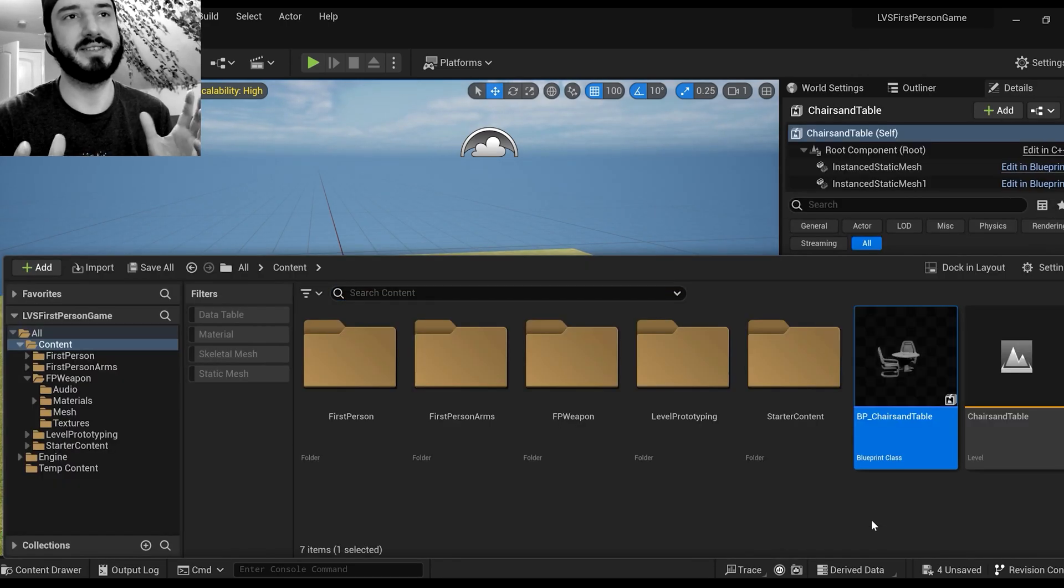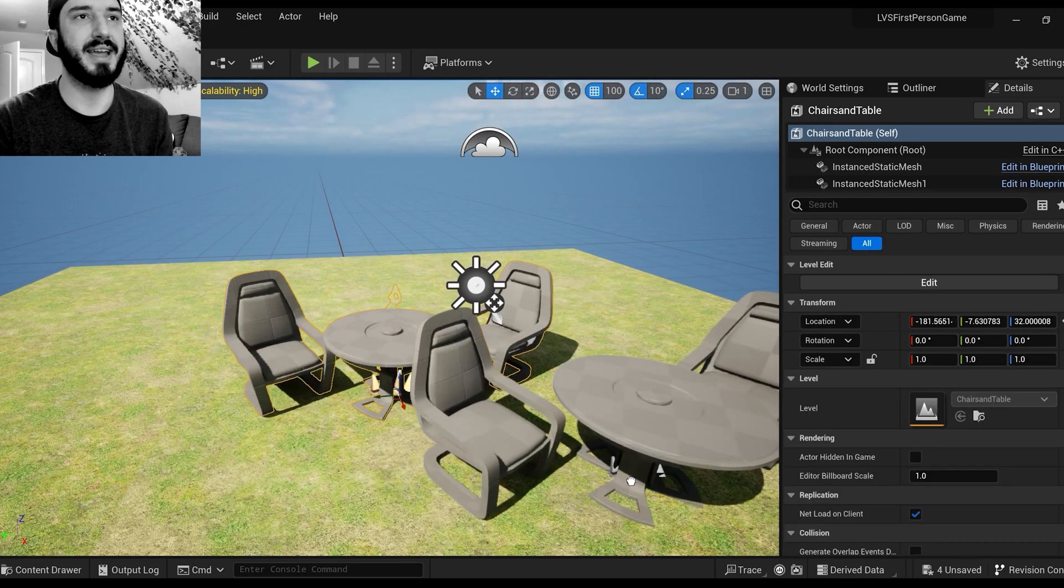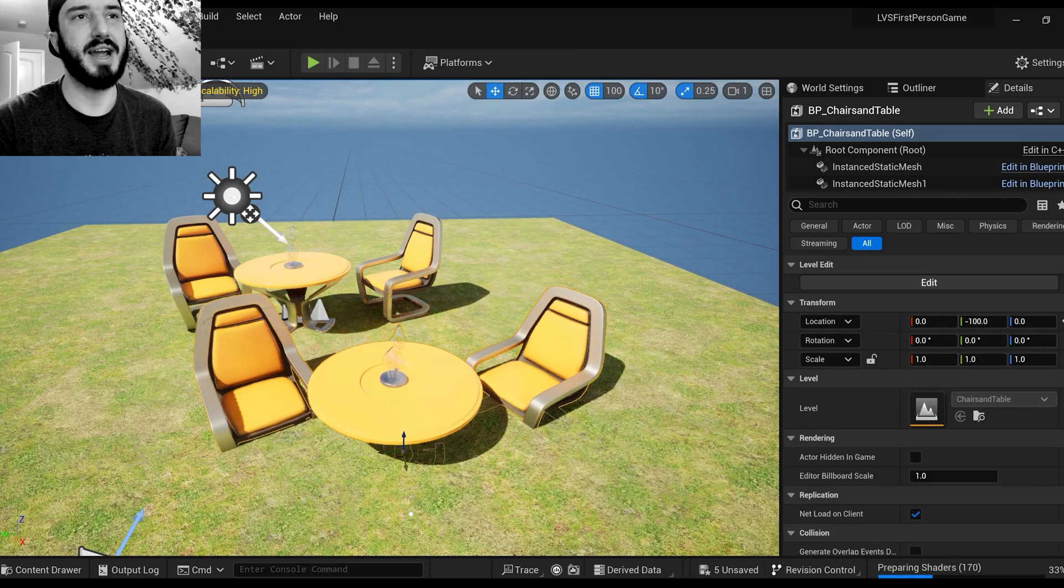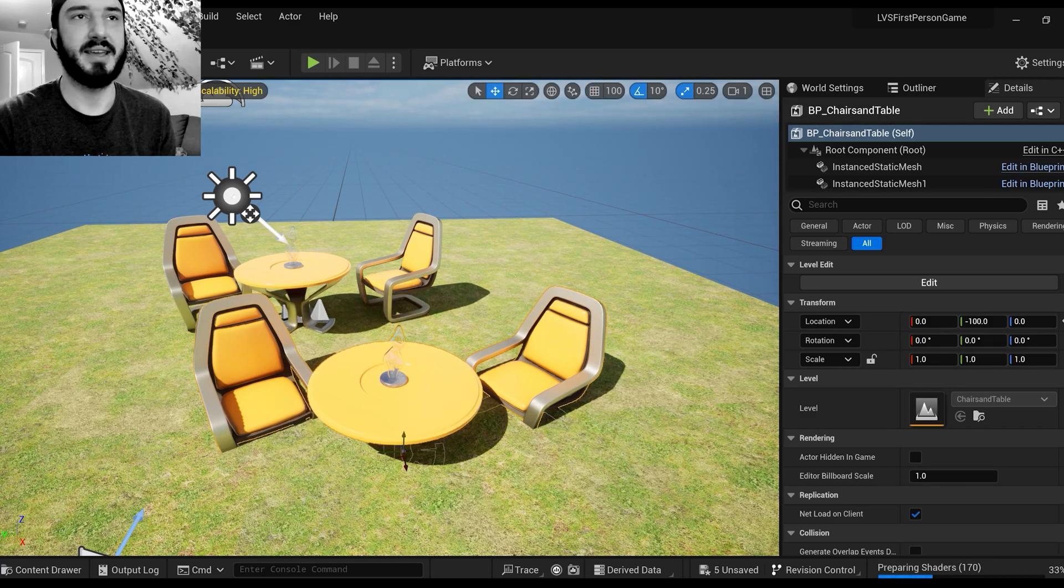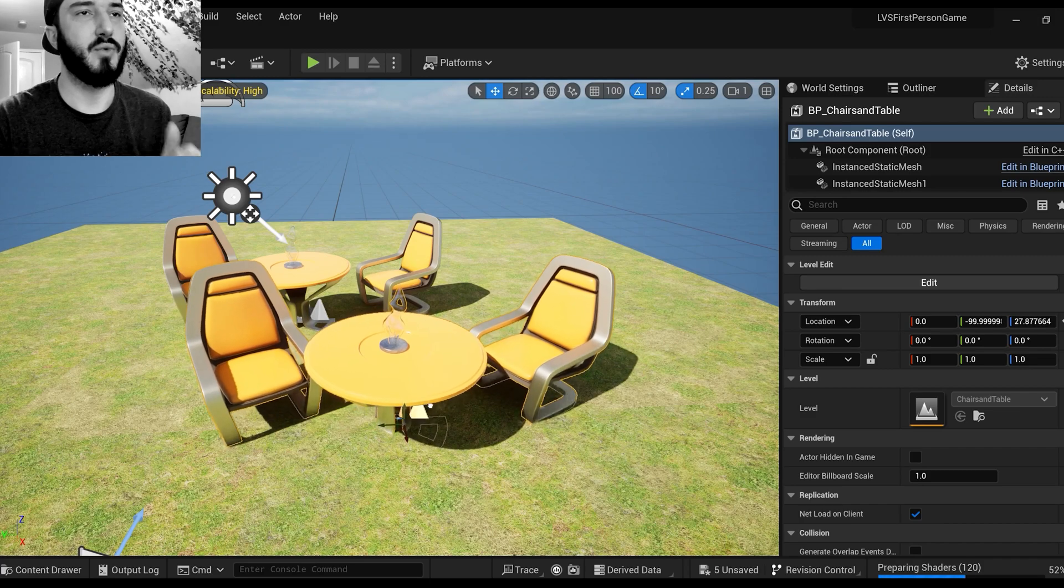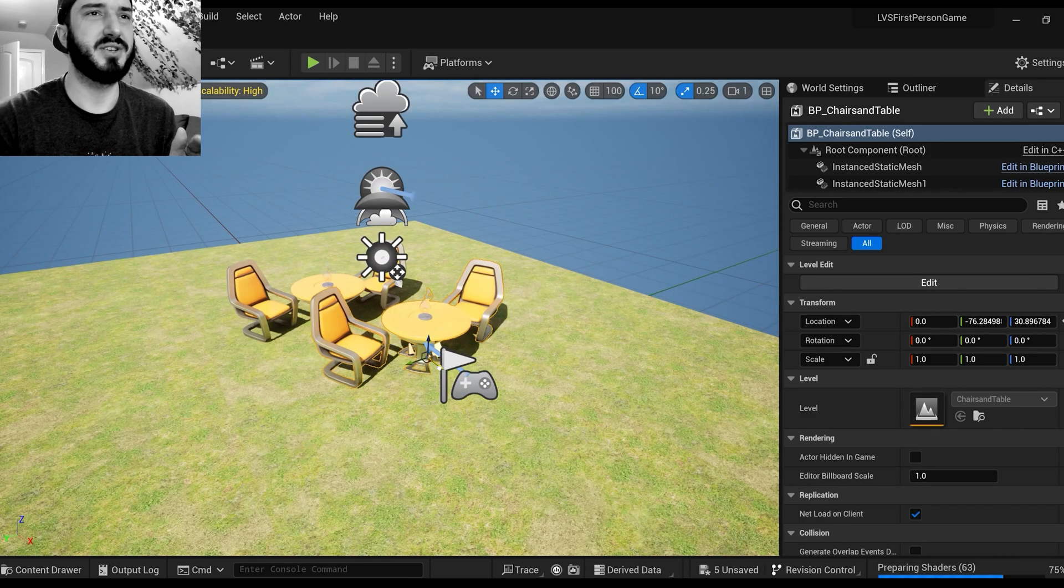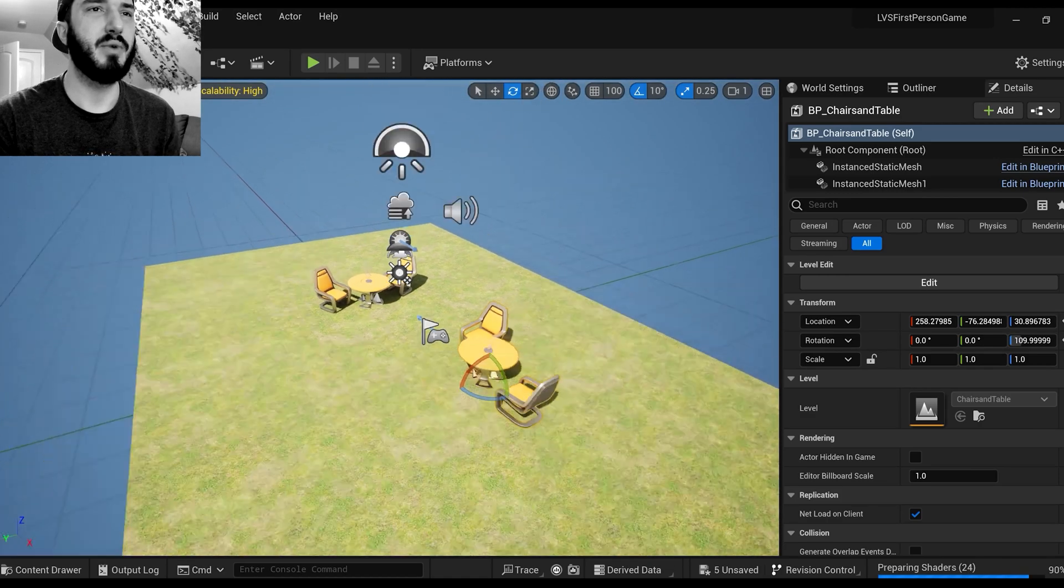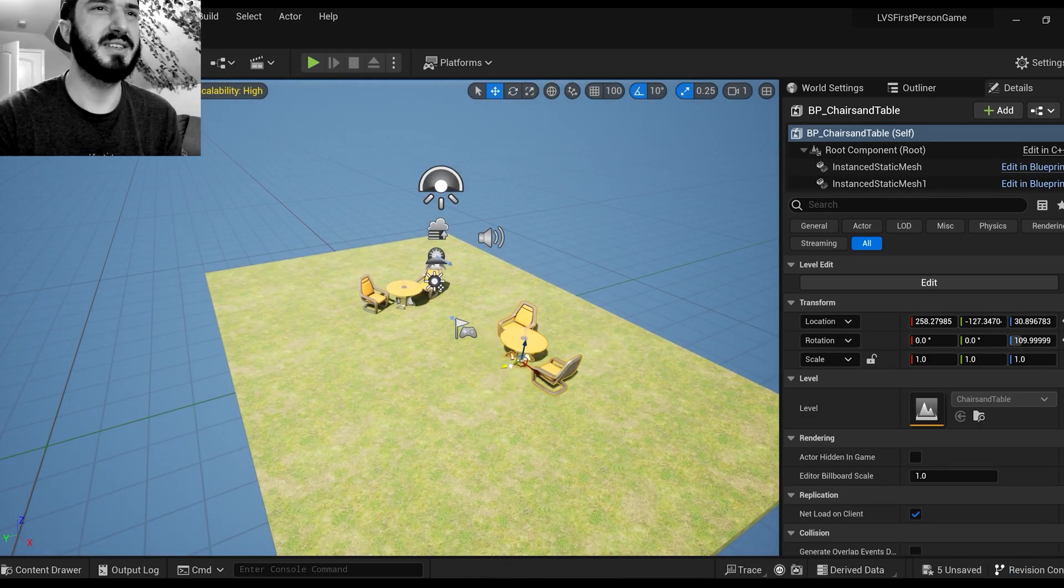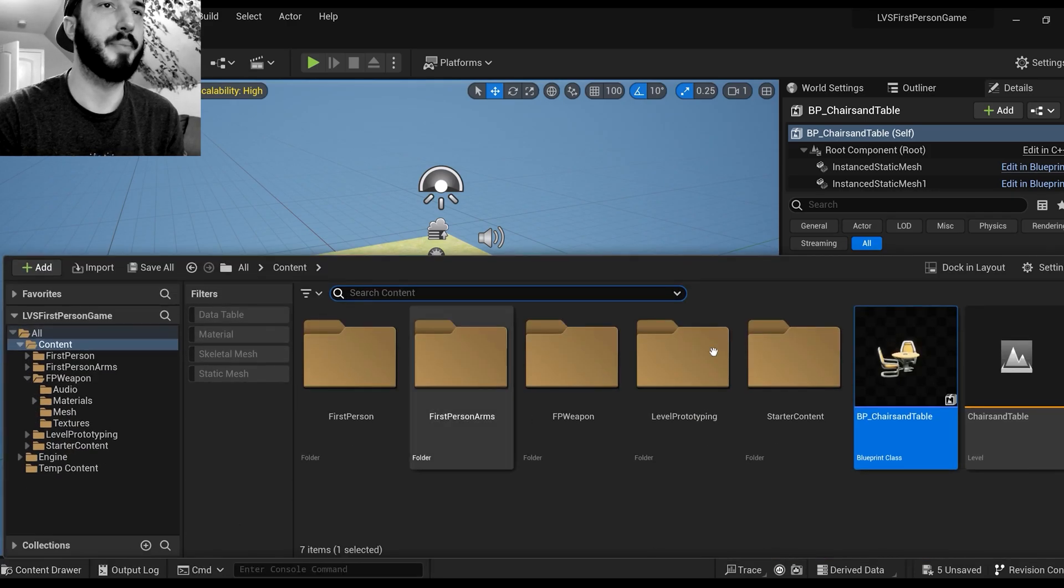All right, once we have that, we have our chair and table inside our content browser and we can just drag it in. Now you'll see when we drag it in, the table and the chairs are actually one piece, keeps all the textures and everything. So what we can do with this is just put more tables onto our map and we can copy and paste them and easily rotate them and put them into place.